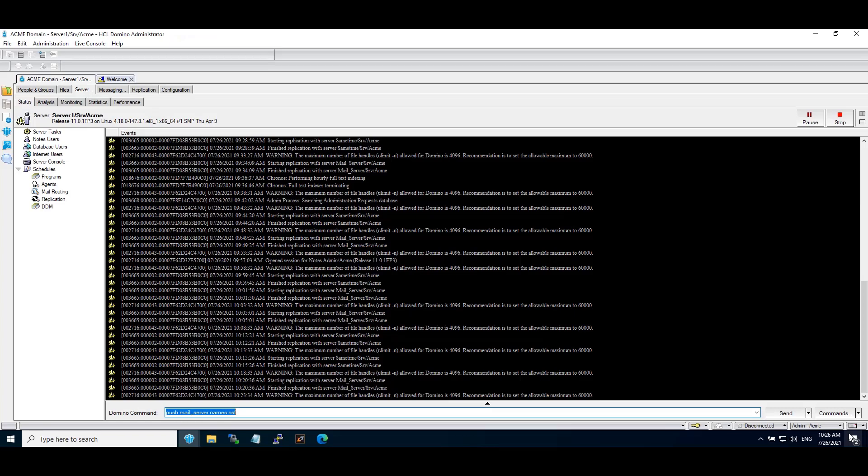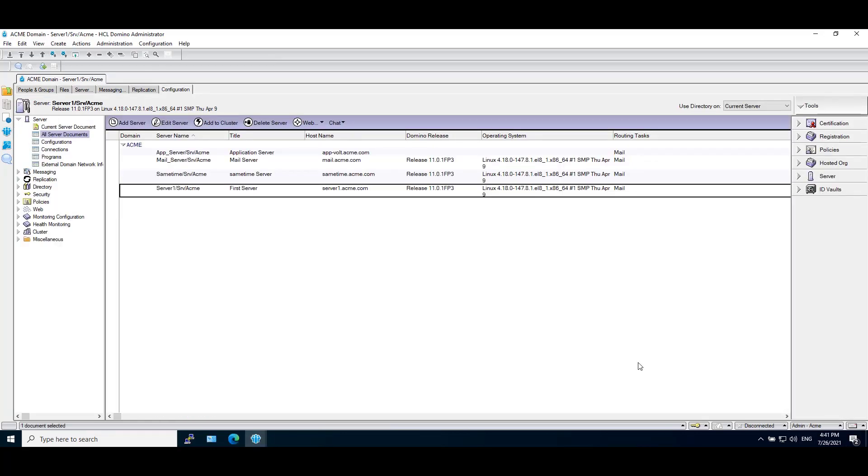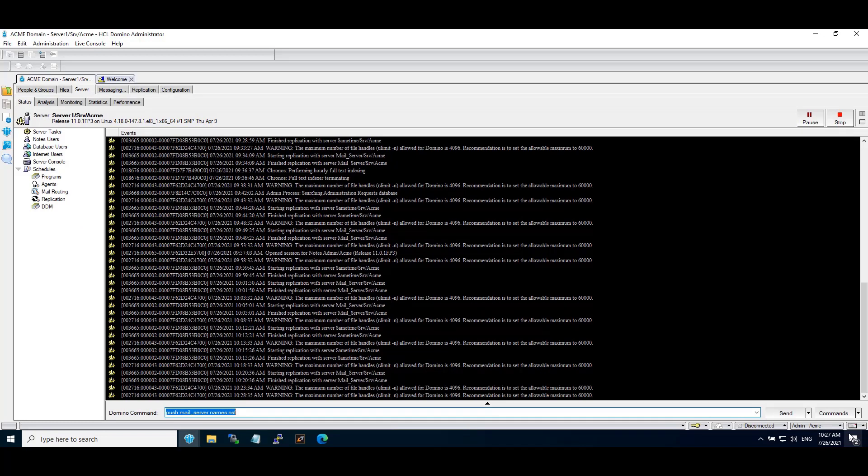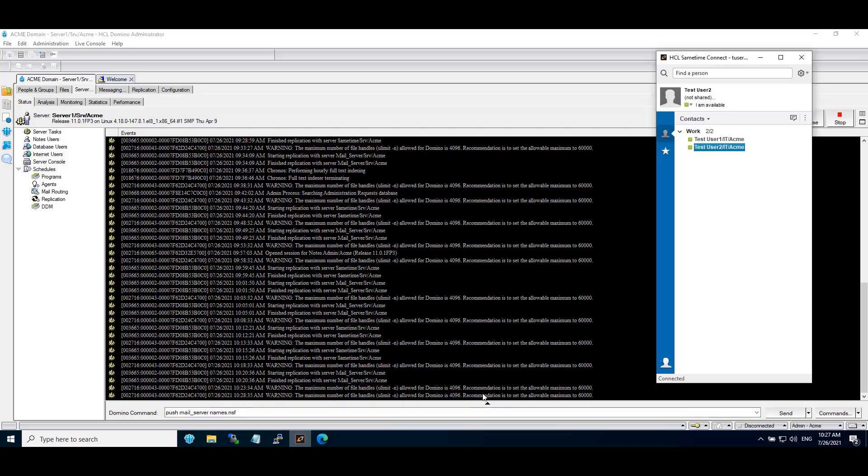First I would like to introduce my test environment. I have installed and configured Sametime Community Server 11.0. There is a separate administration server and mail server on Domino 11.0.1 FP3, also MongoDB and proxy server on a single server. I've also installed and configured standard Connect client to connect to the Sametime Community Server.